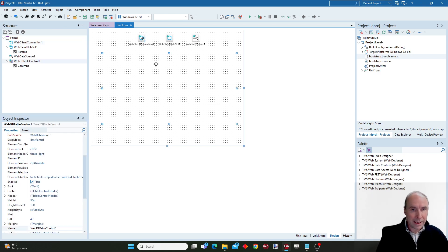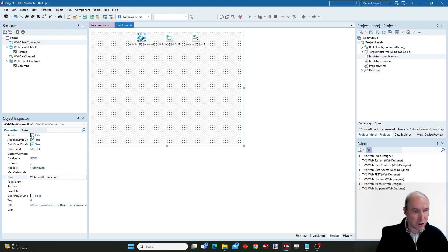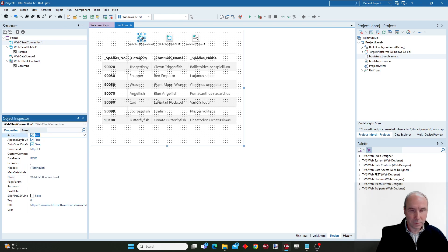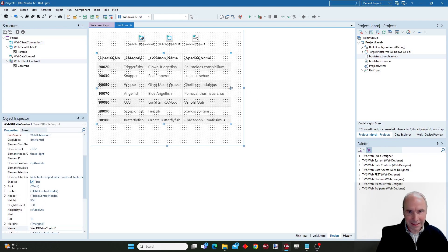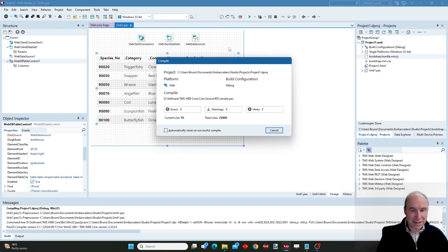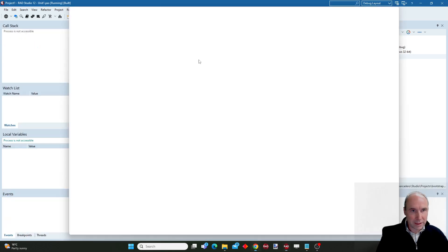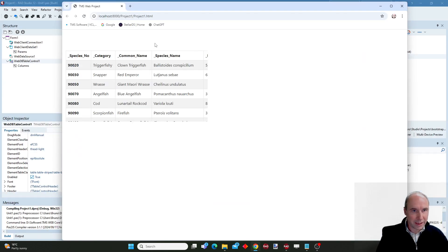When I now activate my client connection, you can see that I have my data live in the web form designer and it will look the same if I run this application and view this application in the browser.